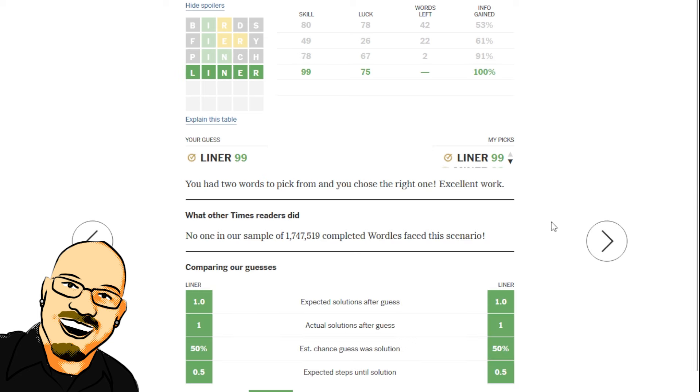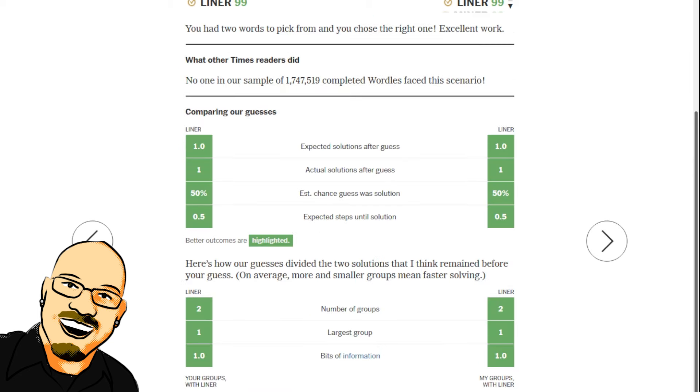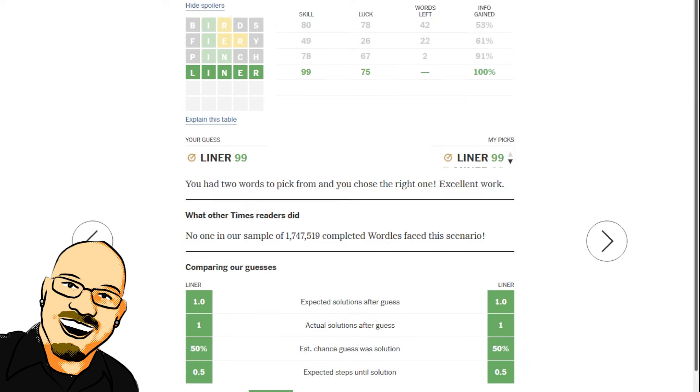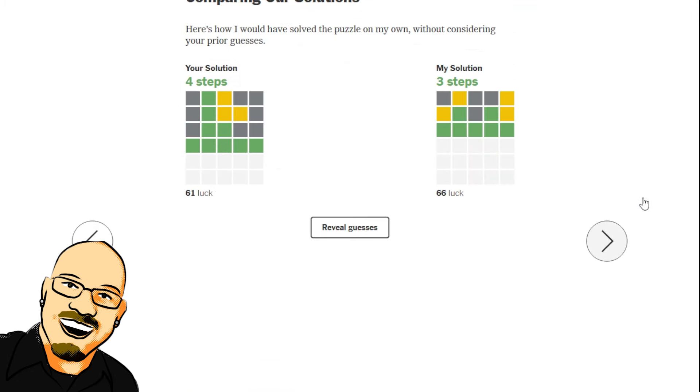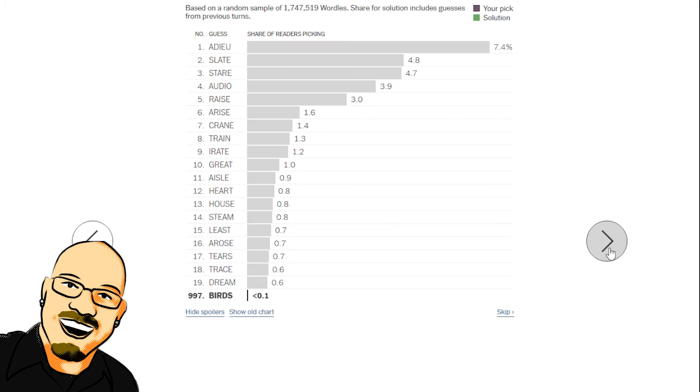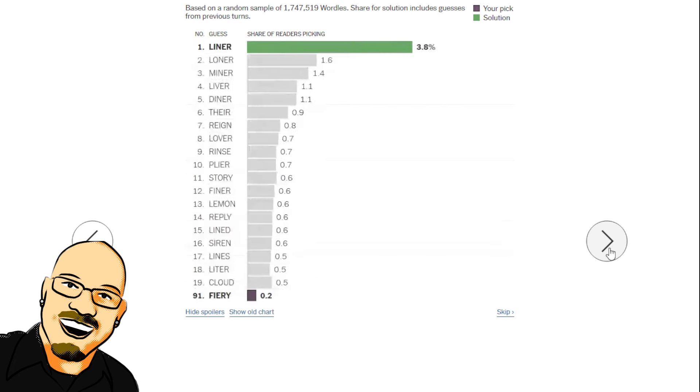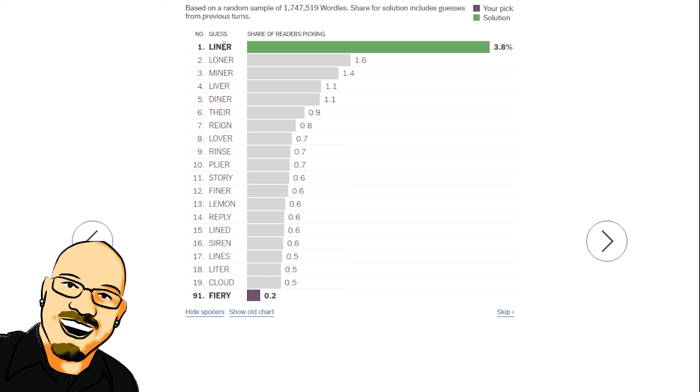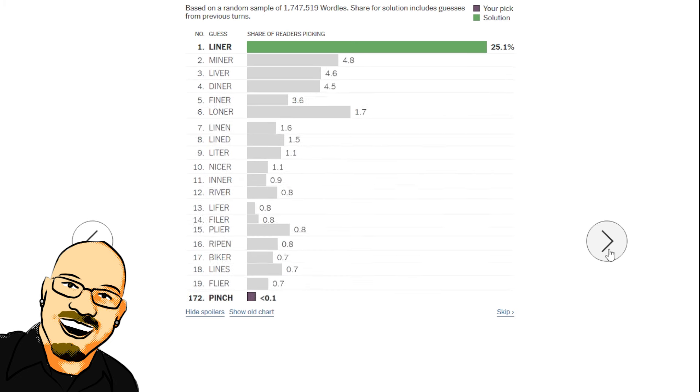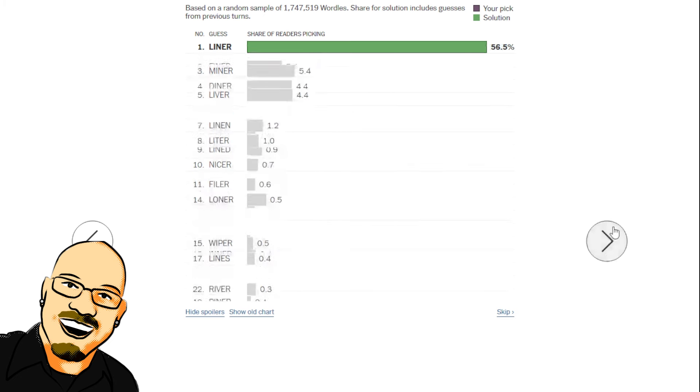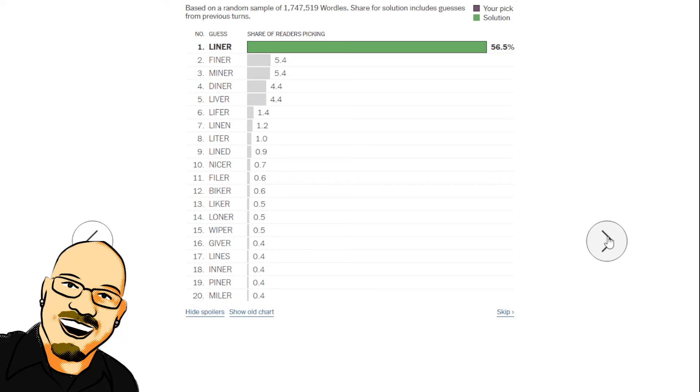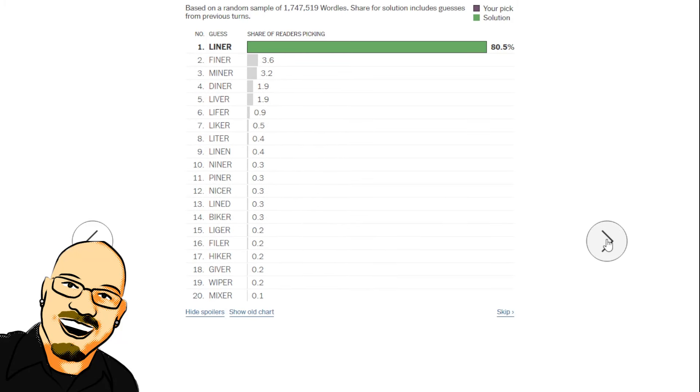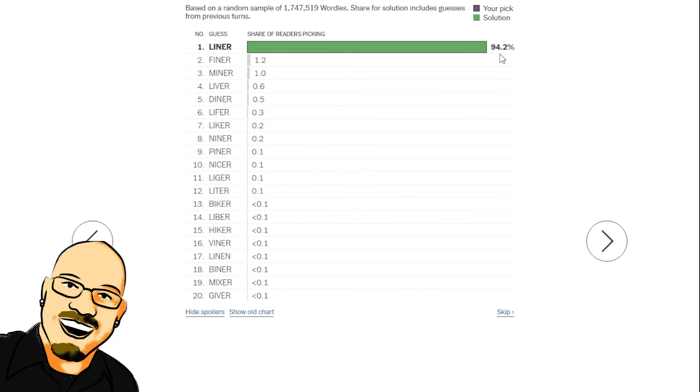And we happened to get the 50-50 right. Was it Finer and Miner? Yes, it was. Or, sorry, Liner and Miner. Finer was already out from Fiery. Wordlebot in three. Slate, Riven, Liner. 66 luck. This one might be a little trappy, just because it is all common letters and can rearrange a number of combinations here. We have 3.8 to start with, 25.1, 56.5 and 4. Looking pretty low so far. 80.5, 94.2. Yes, we do have a bit of a trap here.